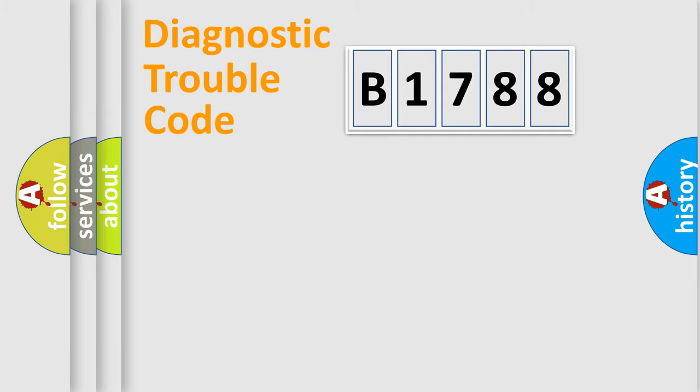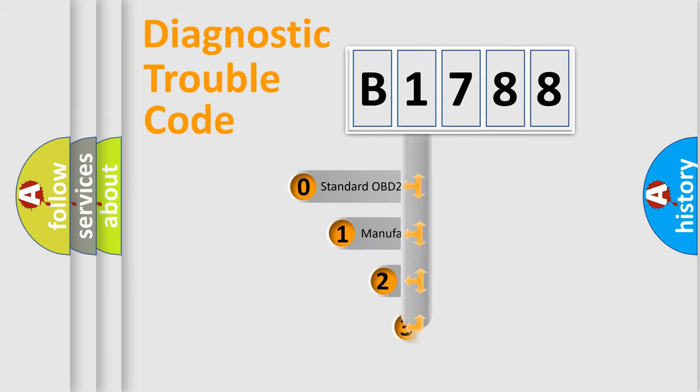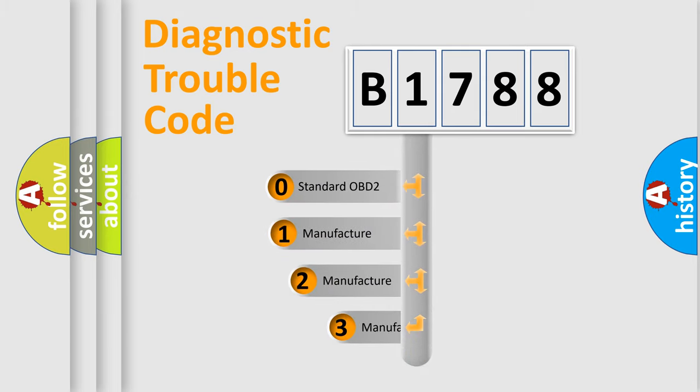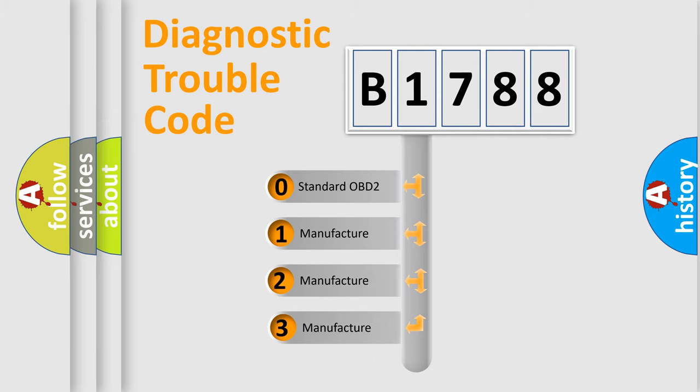Powertrain, Body, Chassis, Network. This distribution is defined in the first character code.